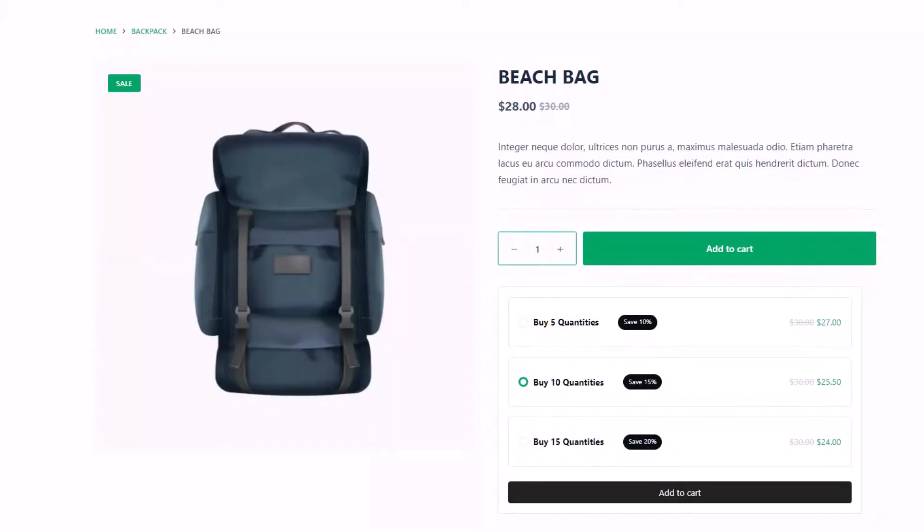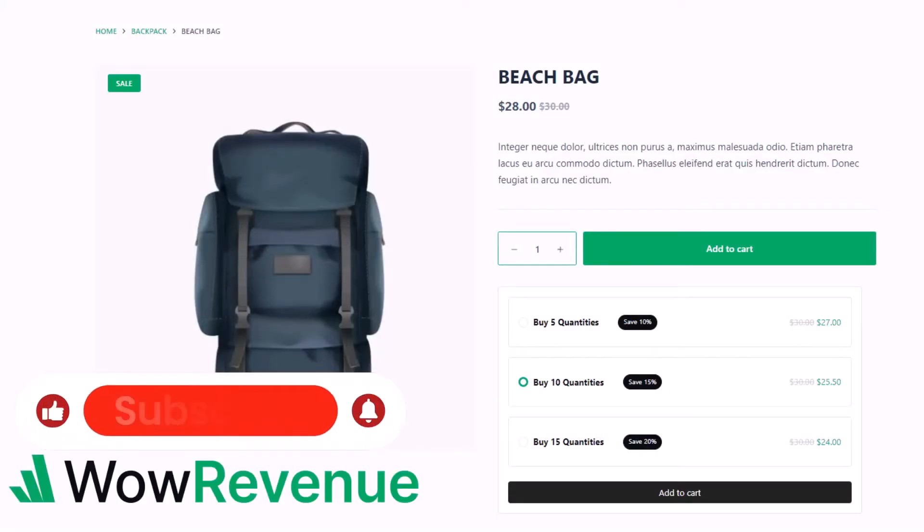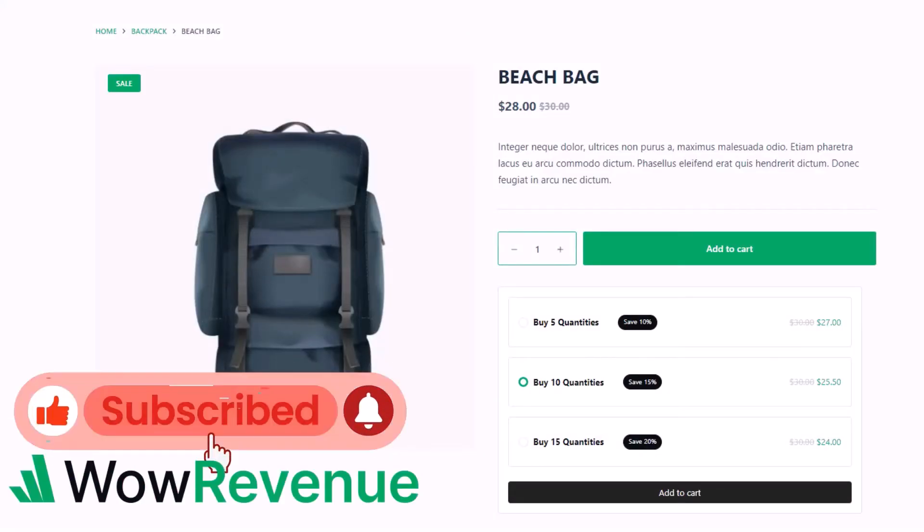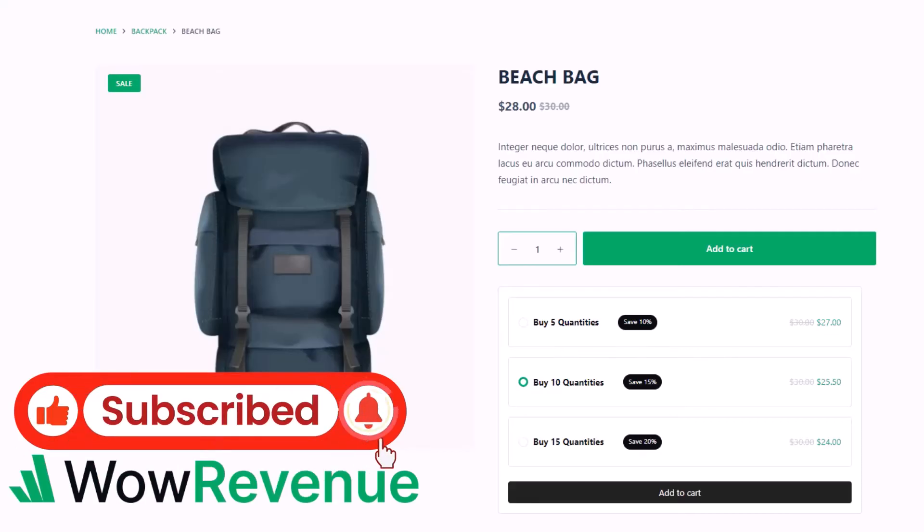So that's all about volume discount offer. Don't forget to subscribe and click on the bell icon for more effective and exciting videos.